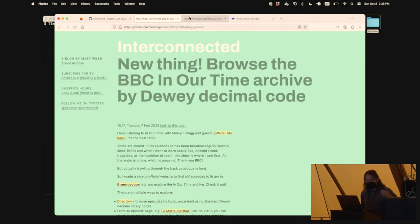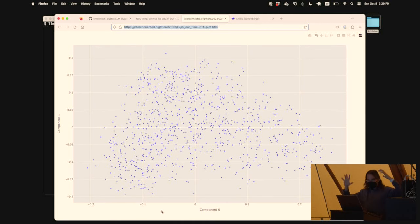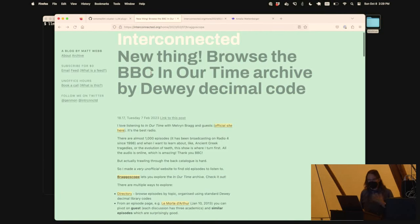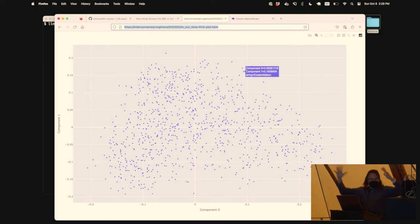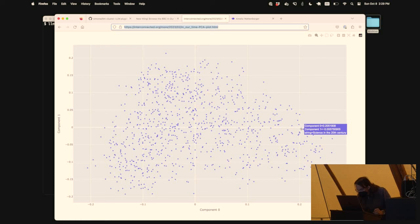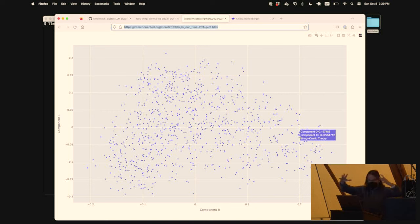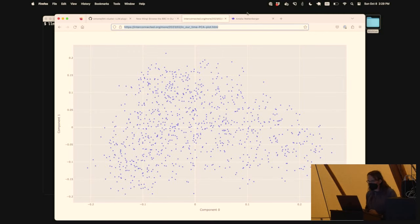Another thing you can do is take that weird dimensional space and run PCA - Principal Component Analysis - which reduces the dimensions. Matt Webb ran embeddings against every episode of a BBC podcast and used PCA to reduce them down to two dimensions. You can hover over and see: 'The 30 Years War,' 'The Indian Mutiny,' 'The Battle' - all the war-y ones clustered together; over here 'Science in the 20th Century,' 'The Physics of Time,' 'Chaos Theory,' 'Relativity' - the academically scientific ones. Reducing 1,500 dimensions down to two still gives you meaningful clusters.